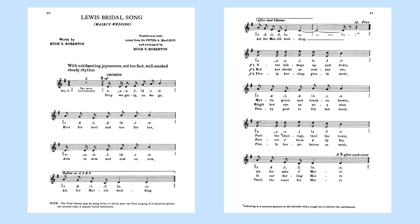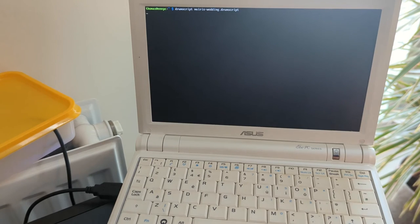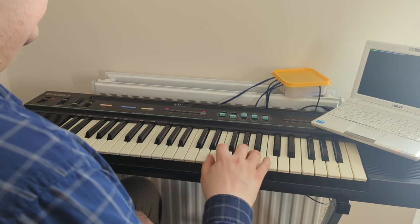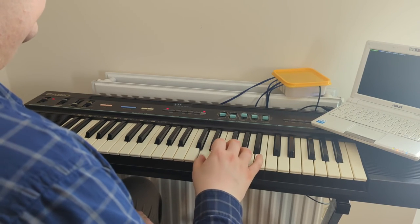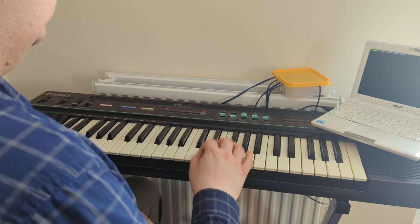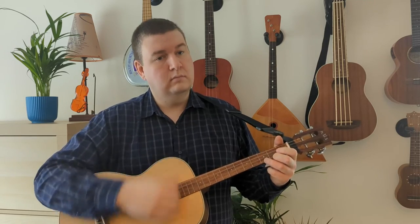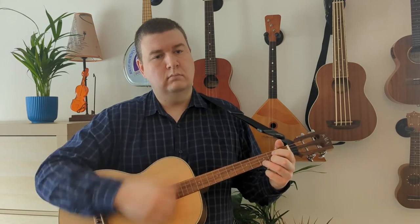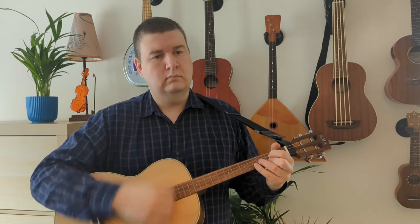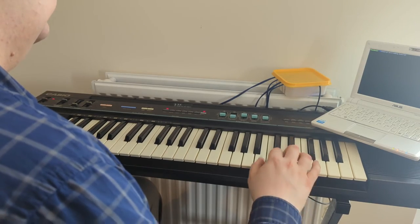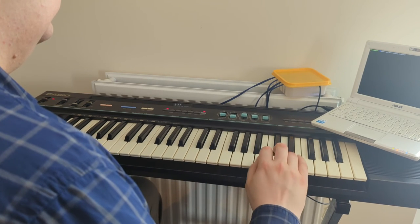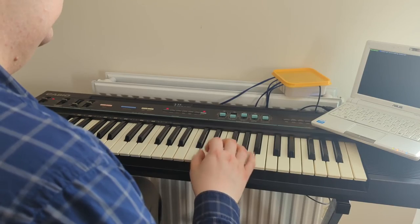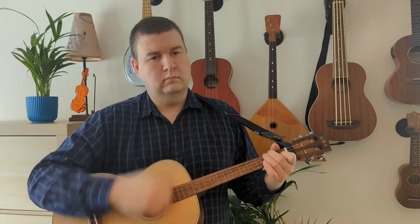My arrangement uses the drum and melody sounds from the keyboard, and I've added some chords on tenor guitar as an accompaniment.